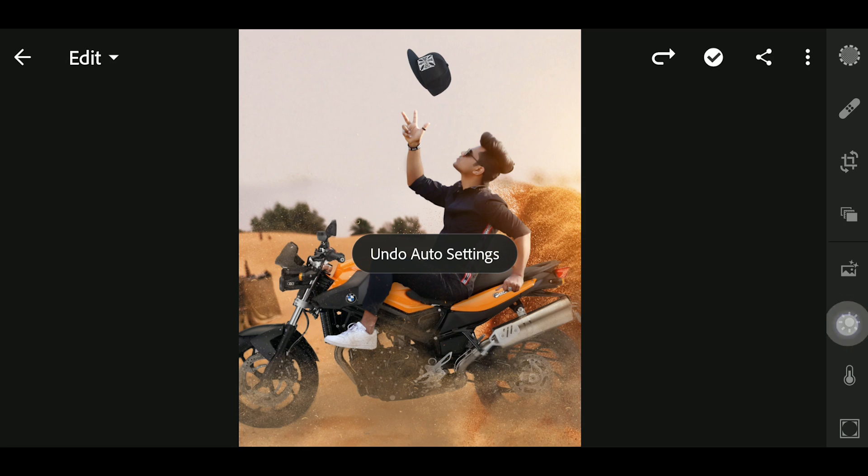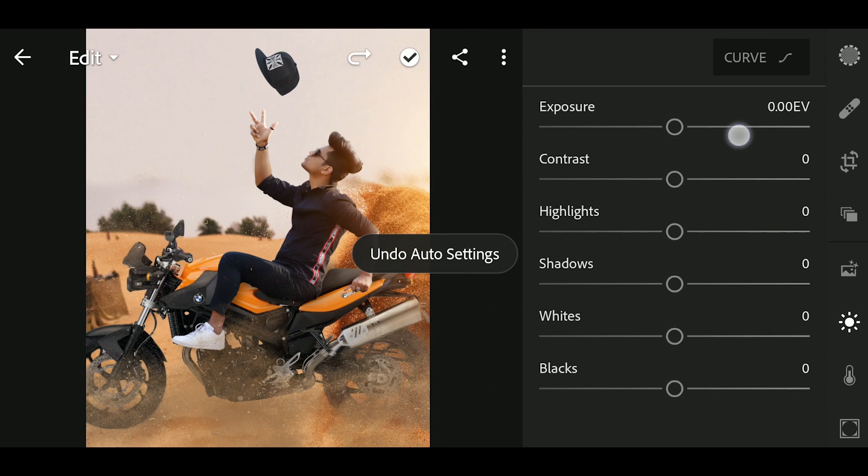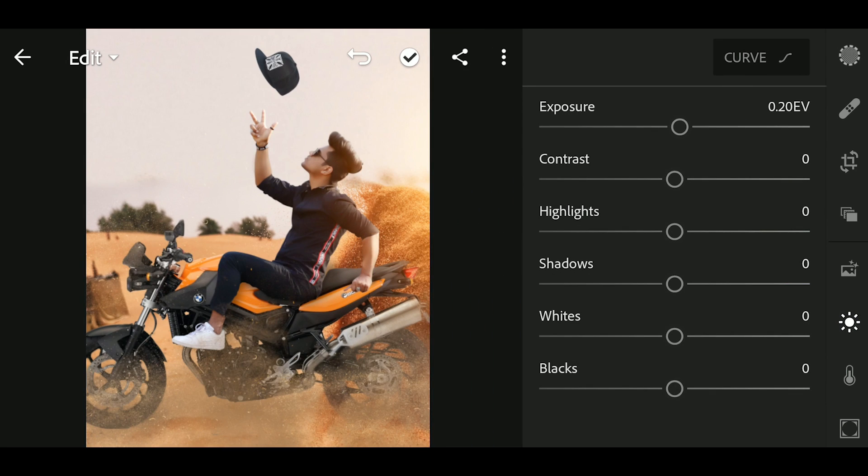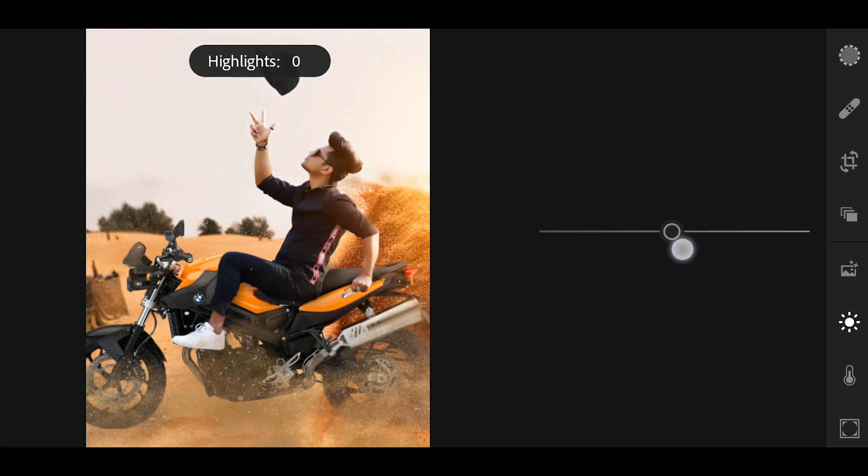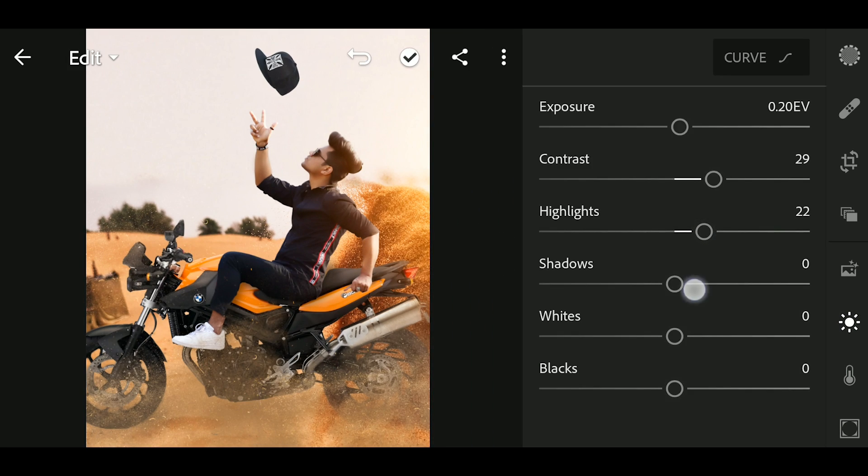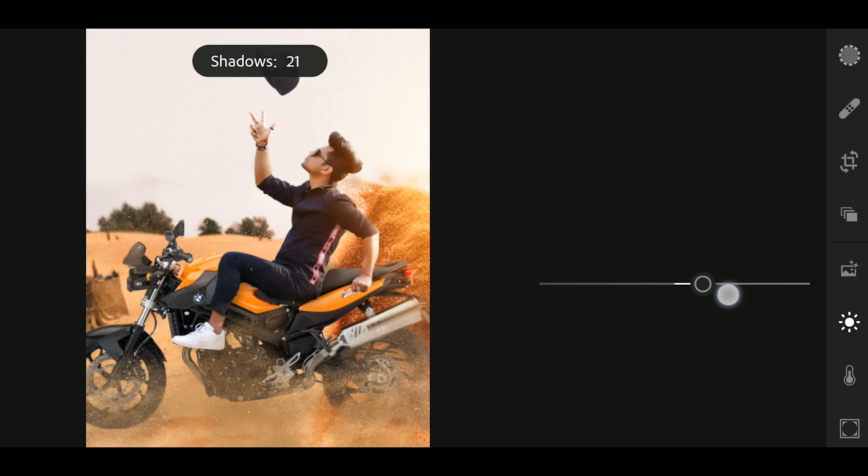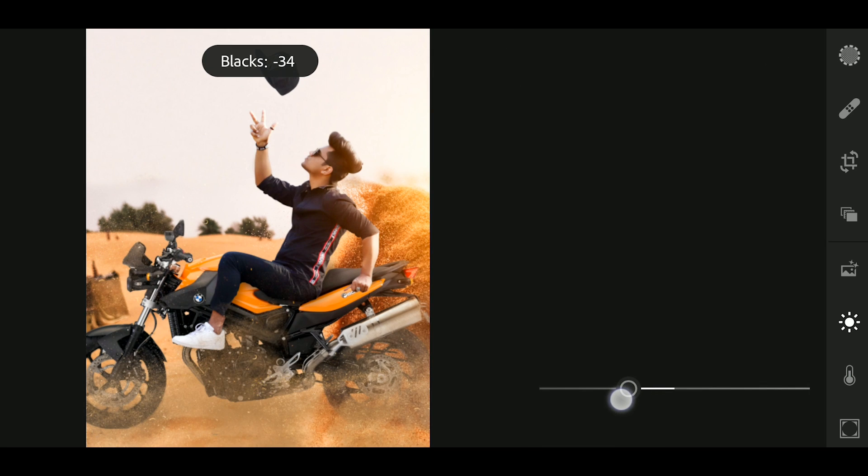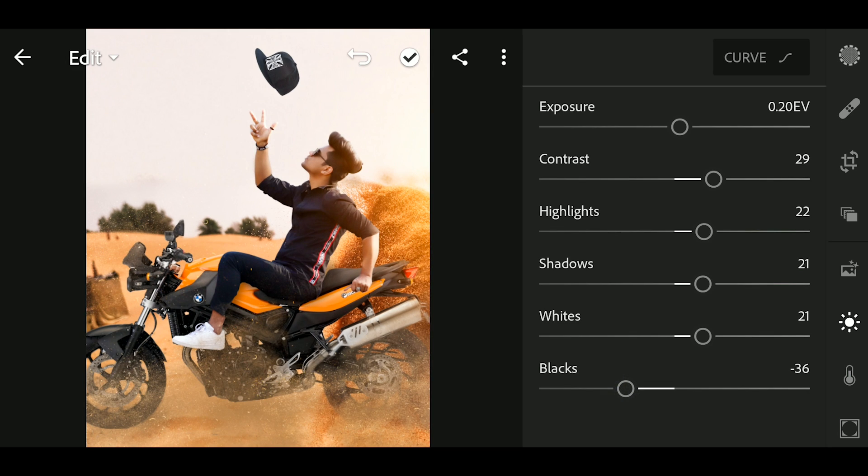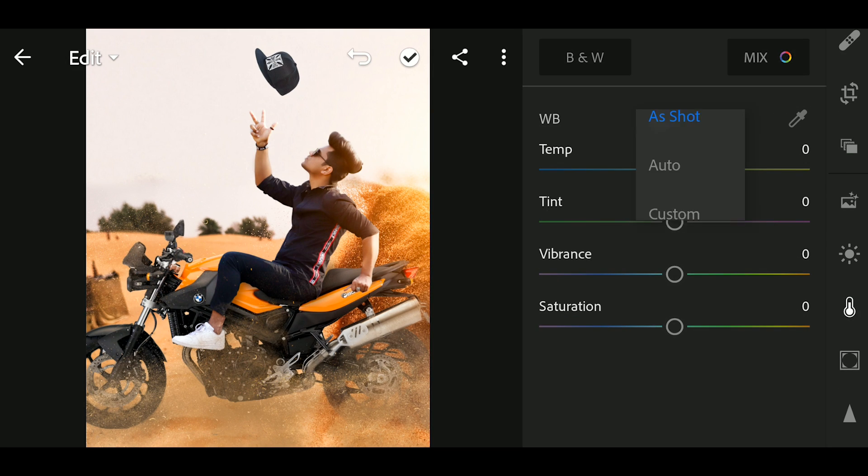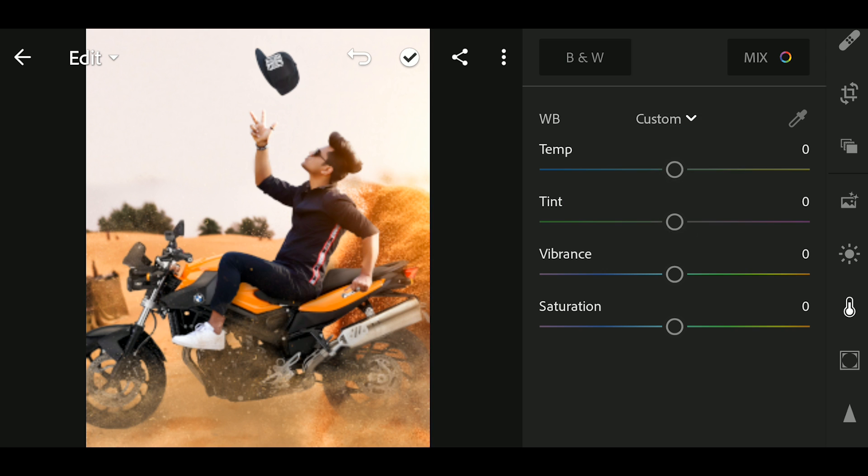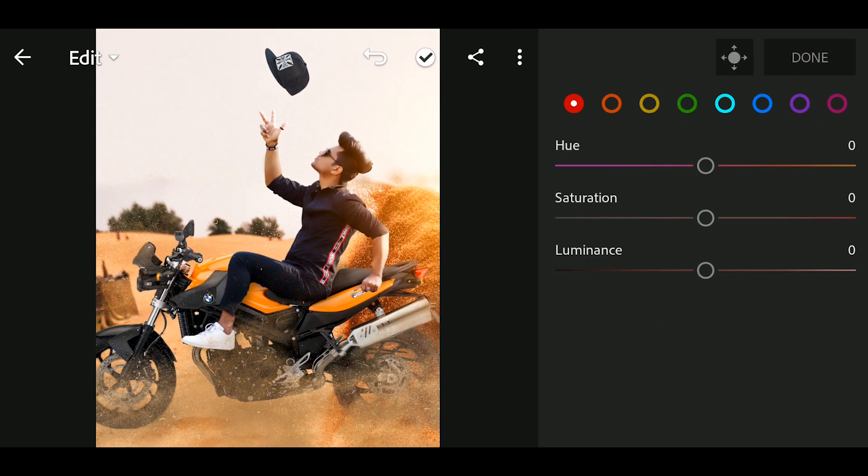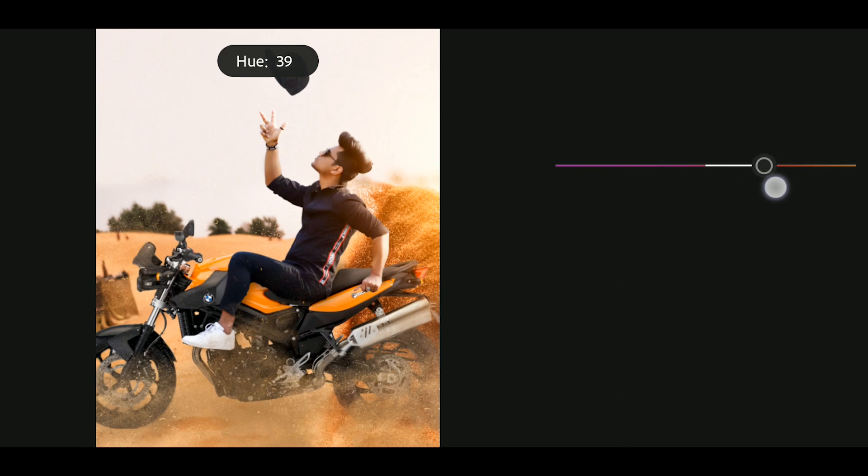So what we'll do? First of all, I will go here. I will add a little bit of exposure and contrast. We will increase the highlights, increase the shadows, and adjust the whites and blacks. Okay guys, so now I will go to the color tool. Here we will select custom, then mix tool. We will adjust the hue and increase the hue.